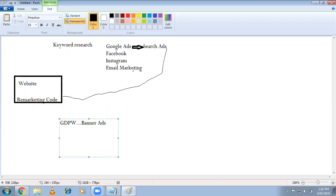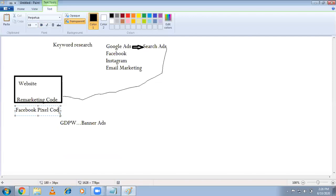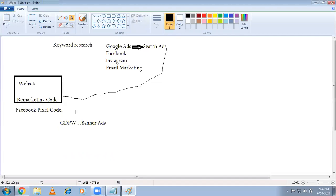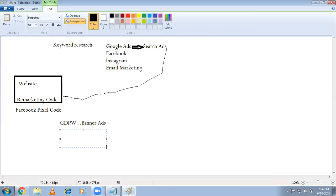It doesn't mean you only remarket on Google Display. You also go to Facebook and Instagram. On average, in India, 70 percent of people visit Facebook or Instagram every day. So it's always good to target them there too. For that reason, I'm also inserting a Facebook Pixel code. Because of the Facebook Pixel, wherever the visitor goes — Facebook or Instagram — our ads keep showing up. Definitely within one month they'll think, 'This looks good, I should fill the form.'